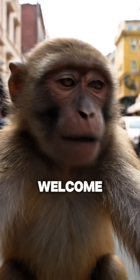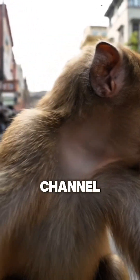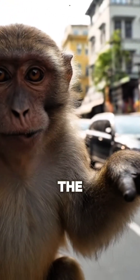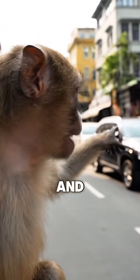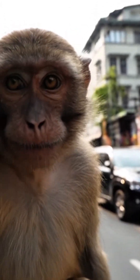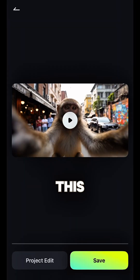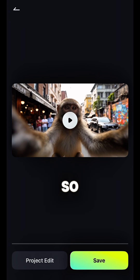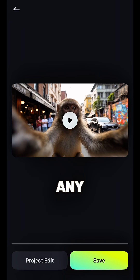The generated video plays: 'Hello guys, welcome to my channel. I am on the street and enjoying the vibe.' This is very amazing and it looks so real.